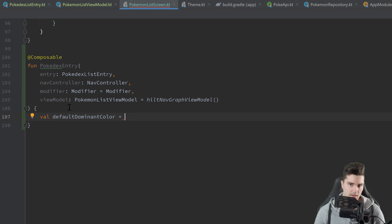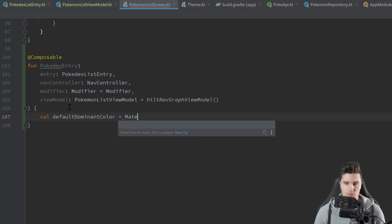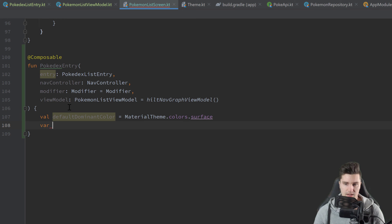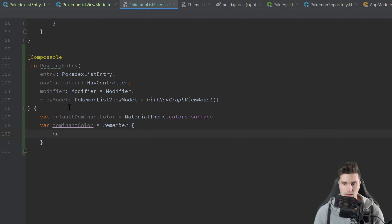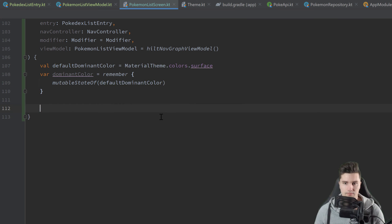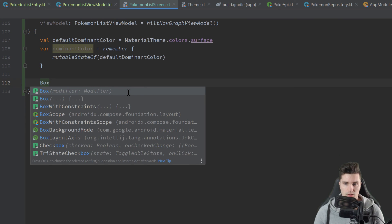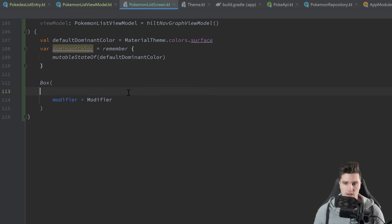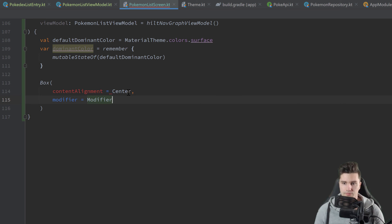We first get the default dominant color — the color displayed if the dominant color hasn't been processed yet. In light mode that is just white and in dark mode it's dark gray, so that will be MaterialTheme.colors.surface. Then we get the actual dominant color as state using by remember { mutableStateOf(defaultDominantColor) }. For the actual content of our list entry we have a Box with a modifier, setting contentAlignment to Center.